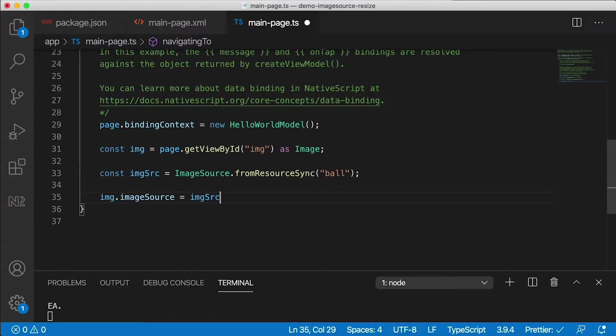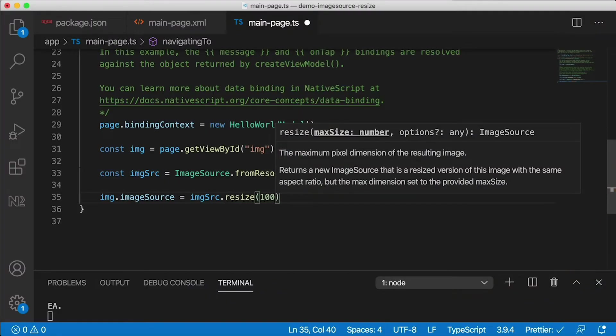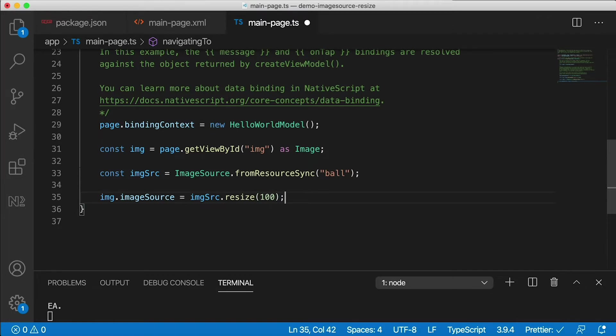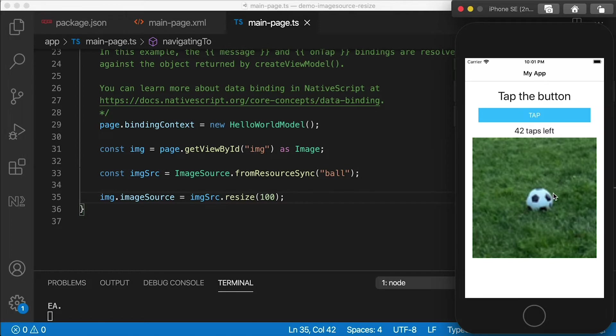So where's the resize part? ImageSource has a brand new resize method. You can pass it a maxSize which is the maximum pixel dimension of the resulting image, and this works on both iOS and Android. Let's say I pass in 100 — this image is much larger than that, but this will limit the maximum height or width to 100 pixels. After saving, look at that — our image is now pixelated. The point is there's a lot less data to display, so you can load lots of images quickly. Very good for displaying small thumbnails.